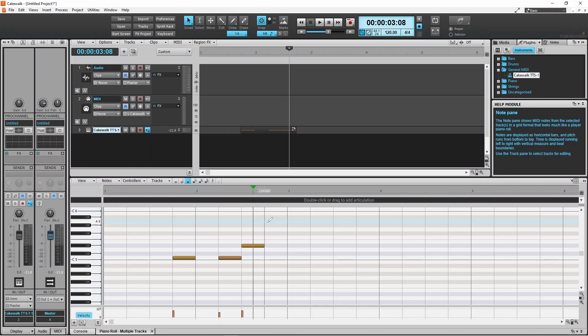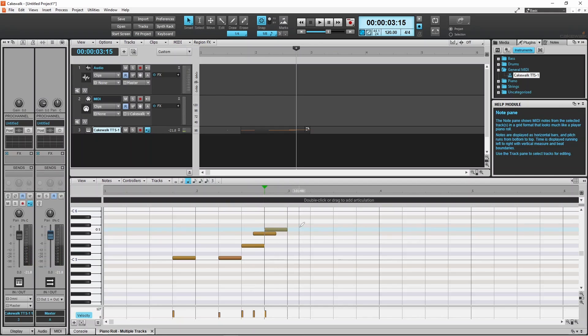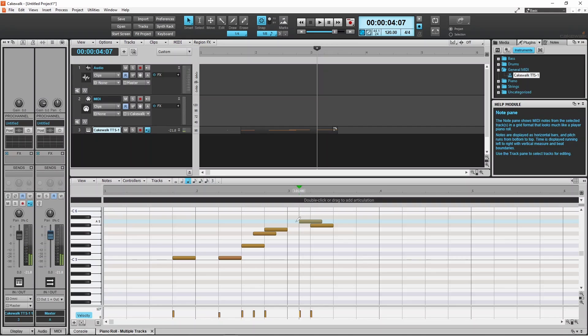When you double click on the grid to add a note, two things happen. Firstly, the note is either placed so it starts on a vertical line, or it is placed so it starts exactly halfway between two vertical lines. Secondly, it is exactly the same length as the distance between two vertical lines.